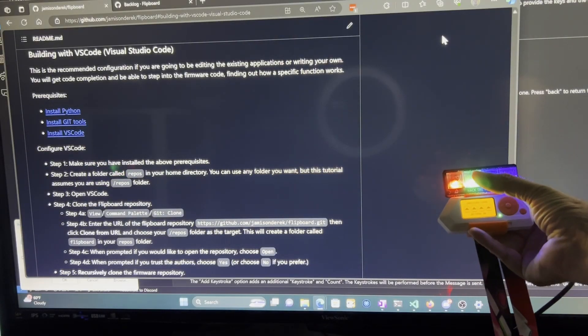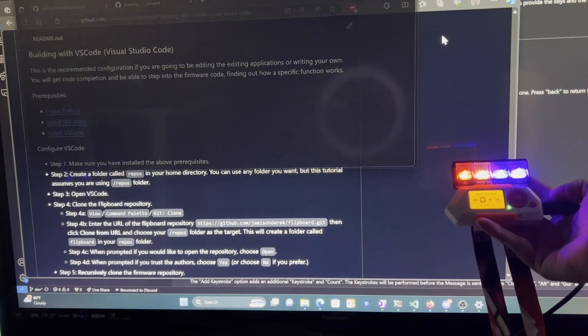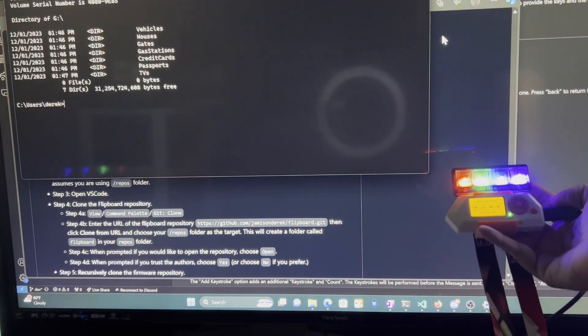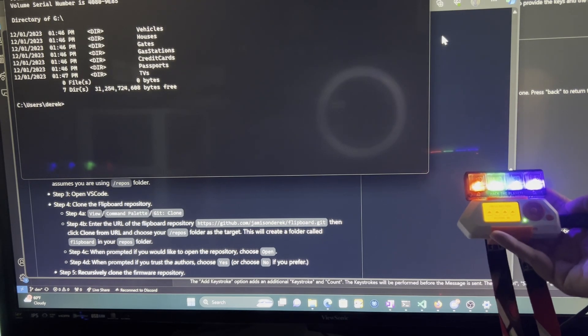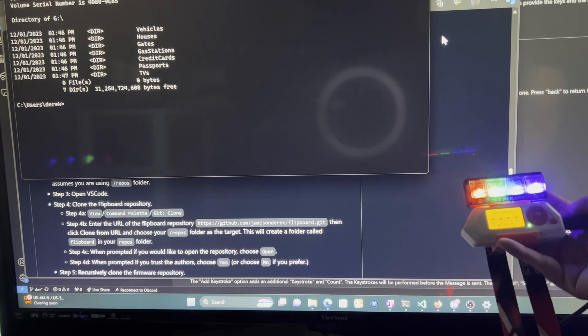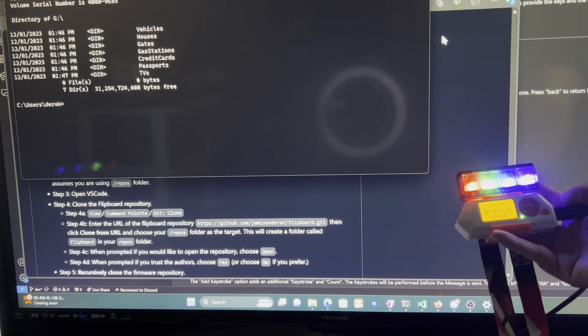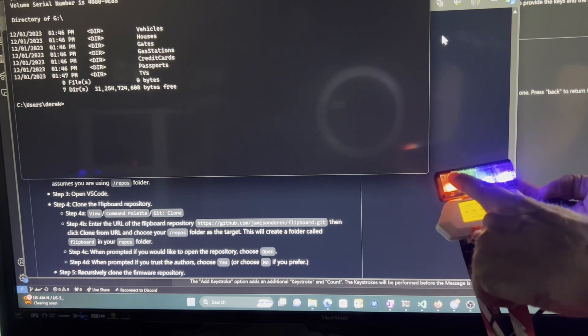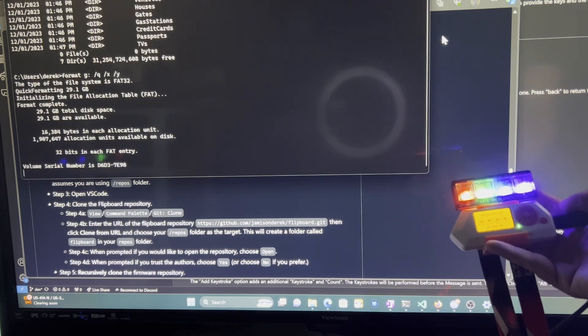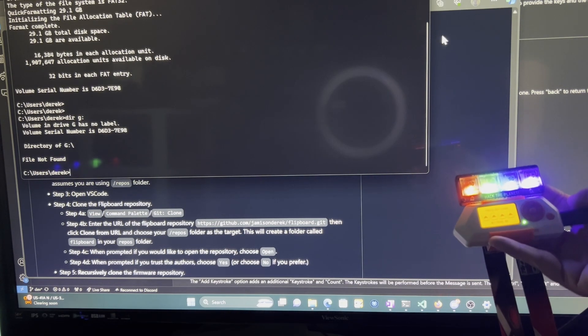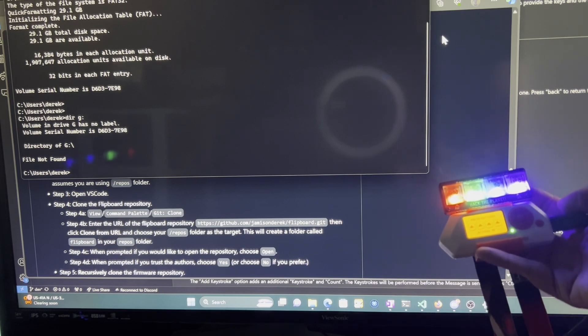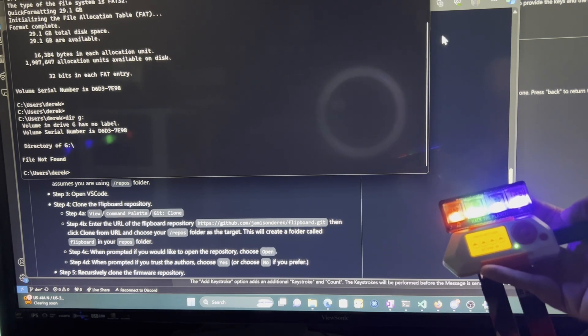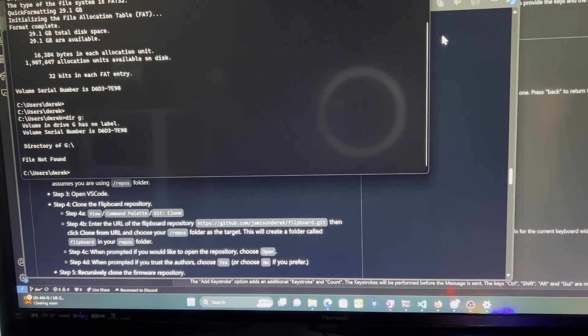This video is about the Flip keyboard application. We'll look at the existing features and then we'll make our own customizations. For example, the green button opened a command window and does a directory and the red button formats the drive. These apps keep evolving so let us know in the comments what features you want. Let's get started.